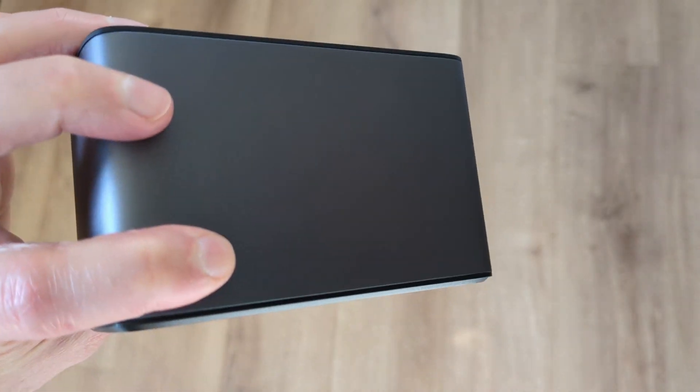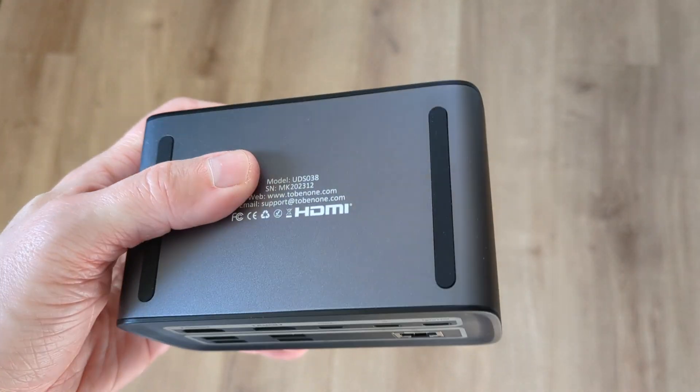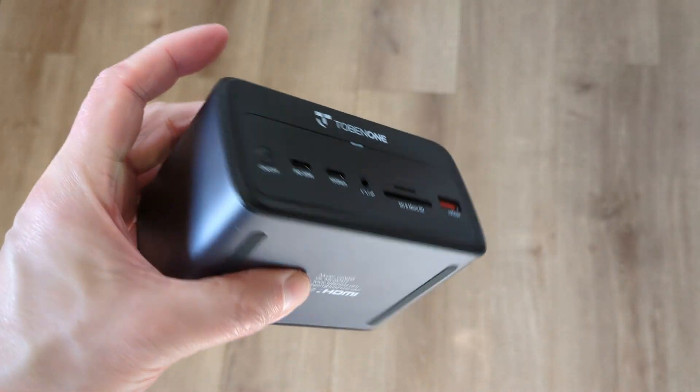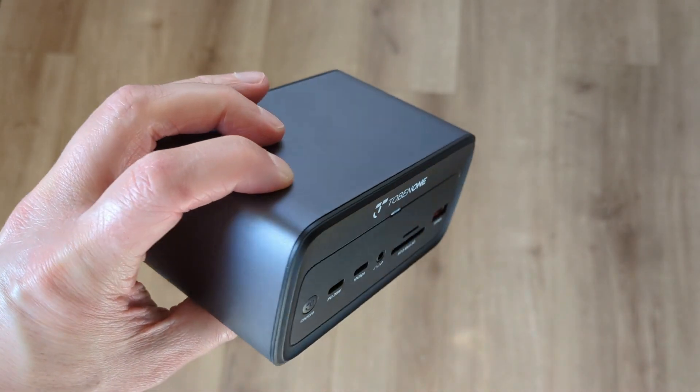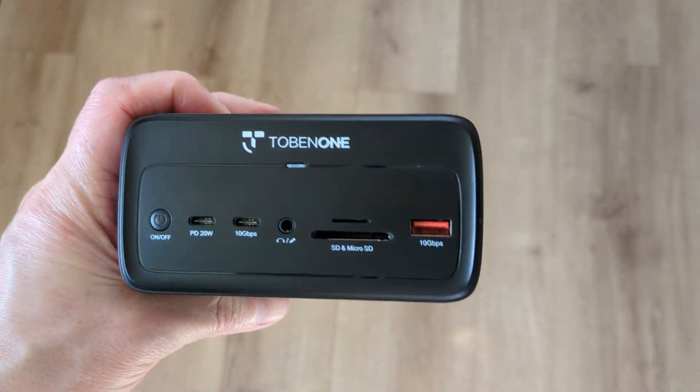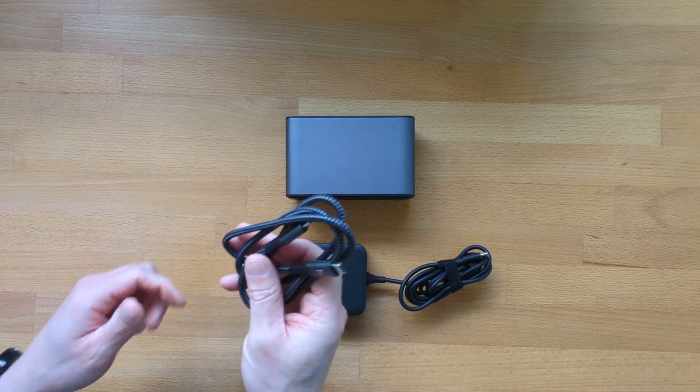The dock feels really good in the hand. I think it's an aluminum top, bottom and sides with a plastic face and rear, and it weighs in at 351 grams, that's the equivalent of 0.77 pounds.